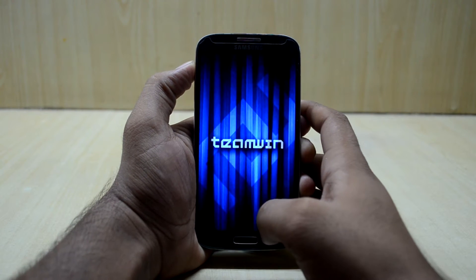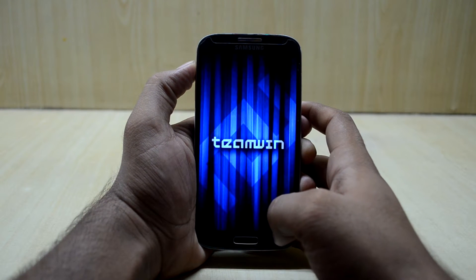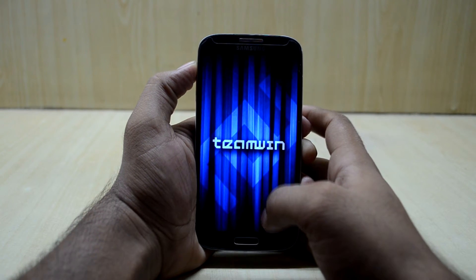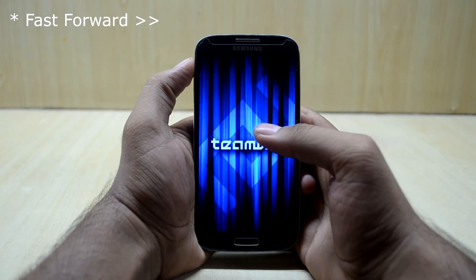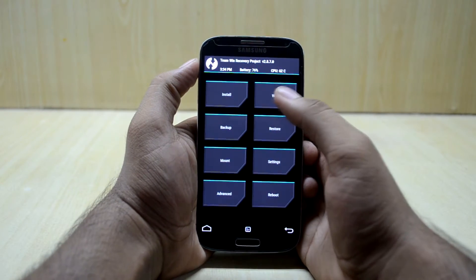And as you can see, the device is booting into the custom recovery right now.